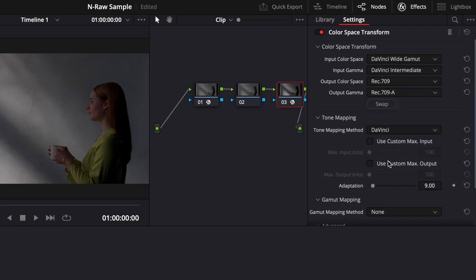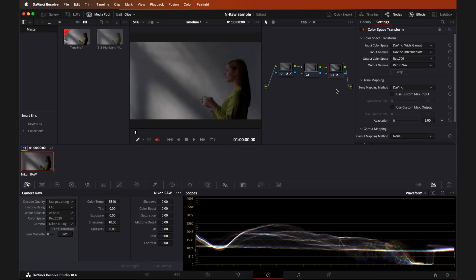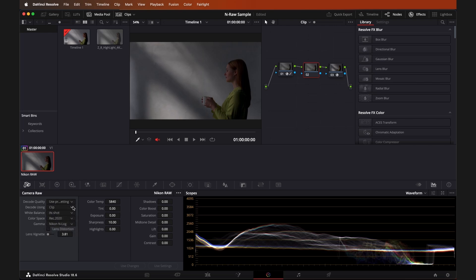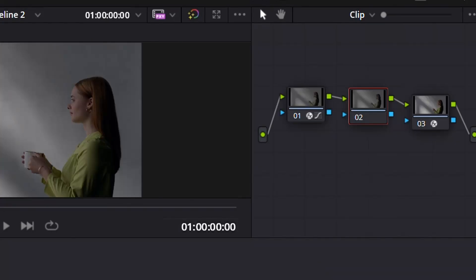With all that set, you can adjust your settings in the Camera Raw tab in the middle left to further refine your video. You can add any number of serial nodes in between the two Color Space Transform nodes for color grading. You can also right-click on a node to change the label to avoid confusion.